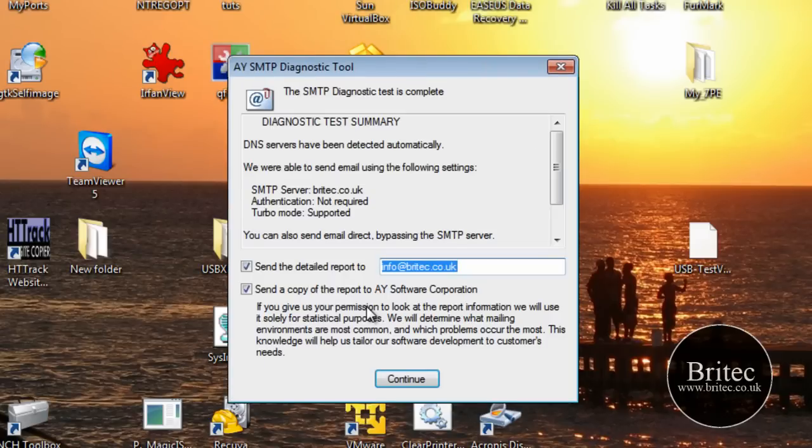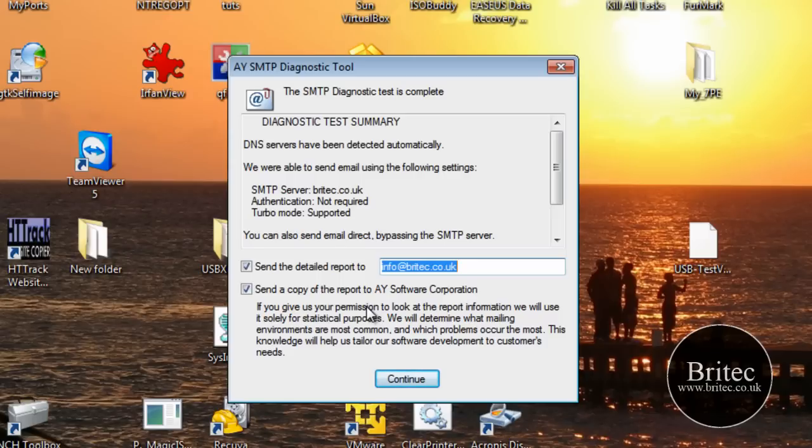Now, it may nag you for a password. In this case, it hasn't done, and that's because I've already used it before and I've put the password in. But for the first time you're using it, it will probably ask you for your password and your username. This is where you need to put your username and your password in so it can finish off the test.